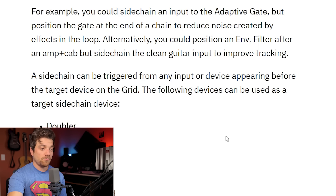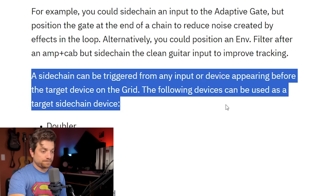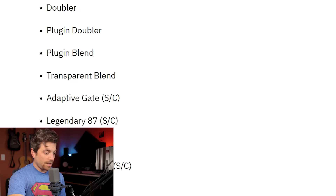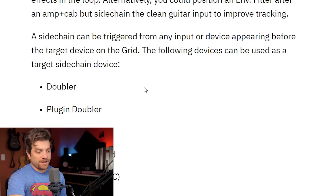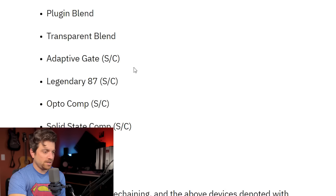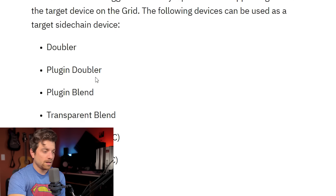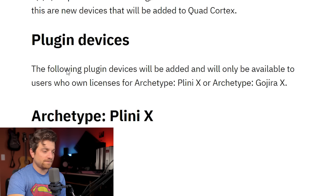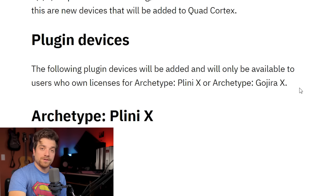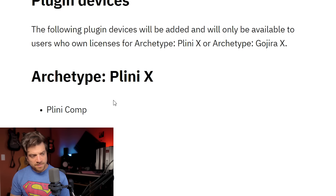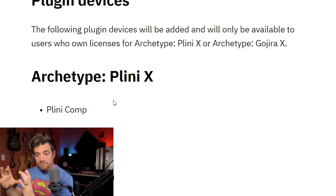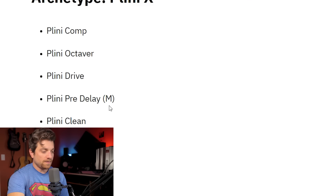We're now introducing side chaining, which will allow you to trigger the effects of a device from a specified point in the signal chain. You can put it in the grid in a position that creates the sound you require. The example they're using is an envelope filter after an amp and cab, but side chained to the clean guitar input so it can improve your tracking. Basically, instead of having it process your distorted signal, you can side chain your input directly so it's reading your pristine direct guitar signal and you'll hear it in real time.